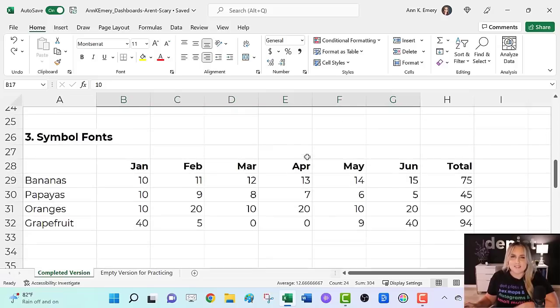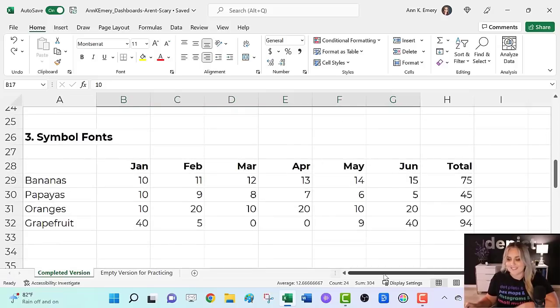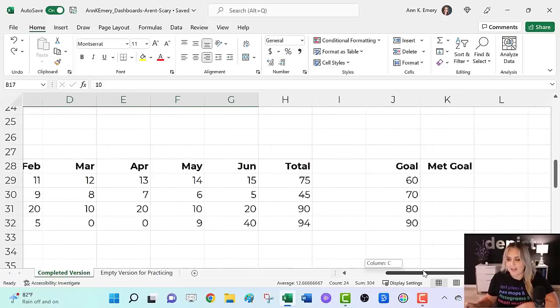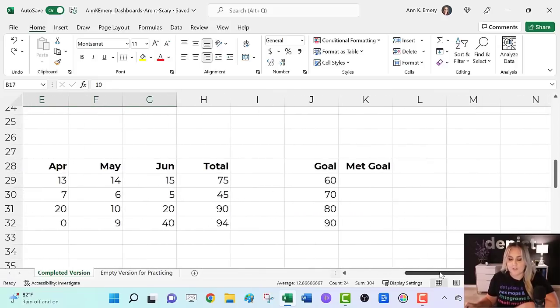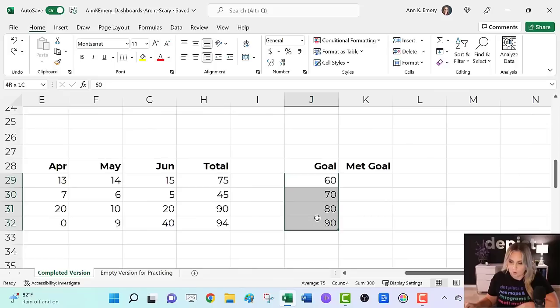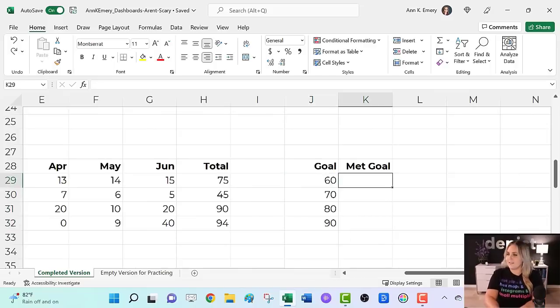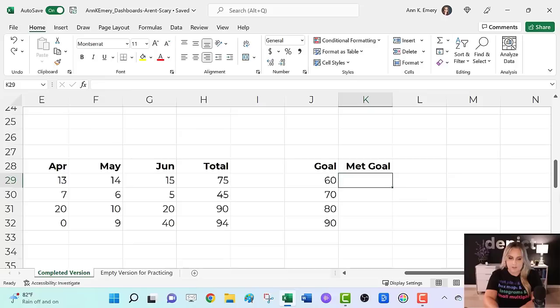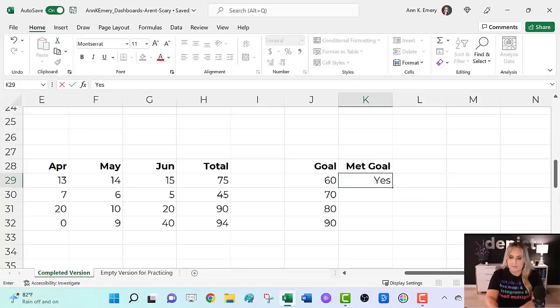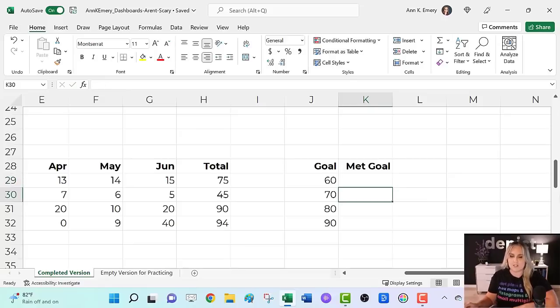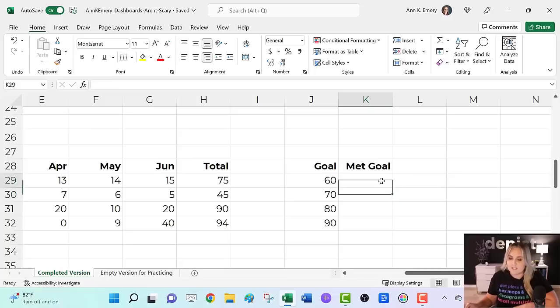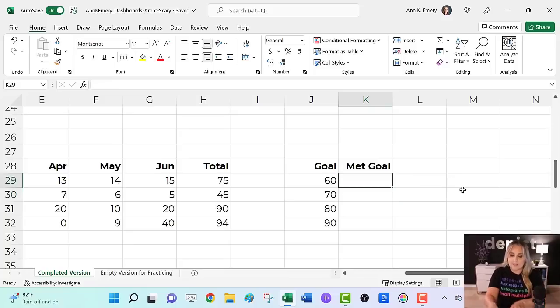Third, symbol fonts. Let's say you want to track how you were doing compared to a goal. Now the old way would be something like, I grew 75 bananas. My goal was 60. So yes, I met my goal. That is way too much work. Let's speed it up.